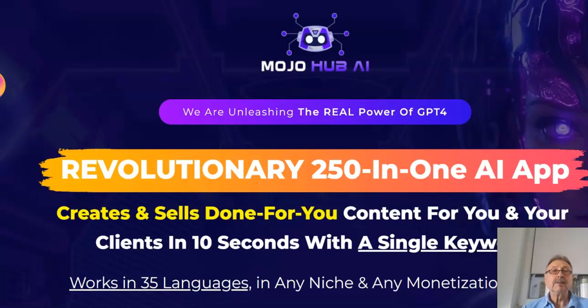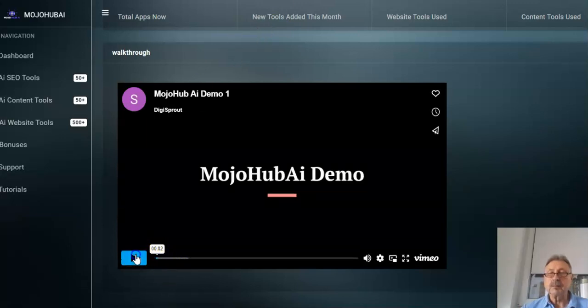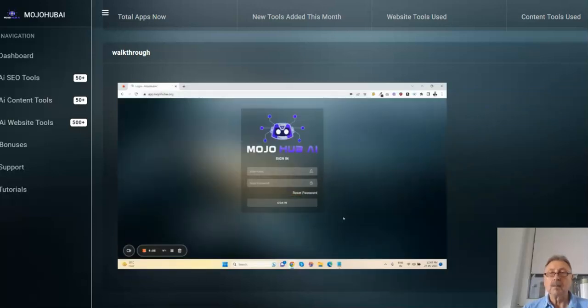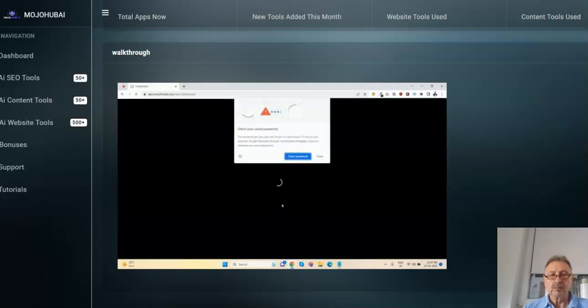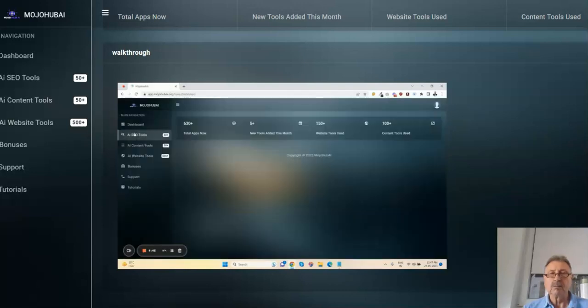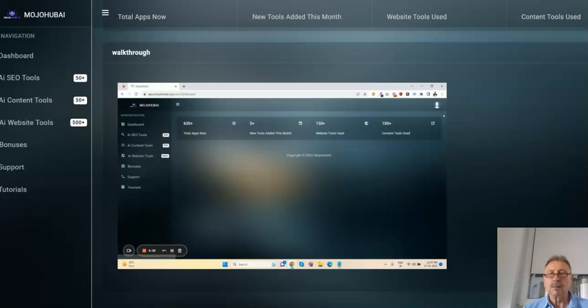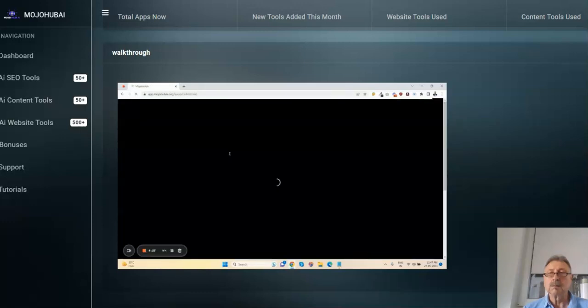Now here's an explaining demo video. Hey guys, welcome to the demo video of Mojo Hub AI. So here's the login page of Mojo Hub AI. So let me show you how it works. First of all, you can change the password here. You can log out the app here. Just click on SEO tools.